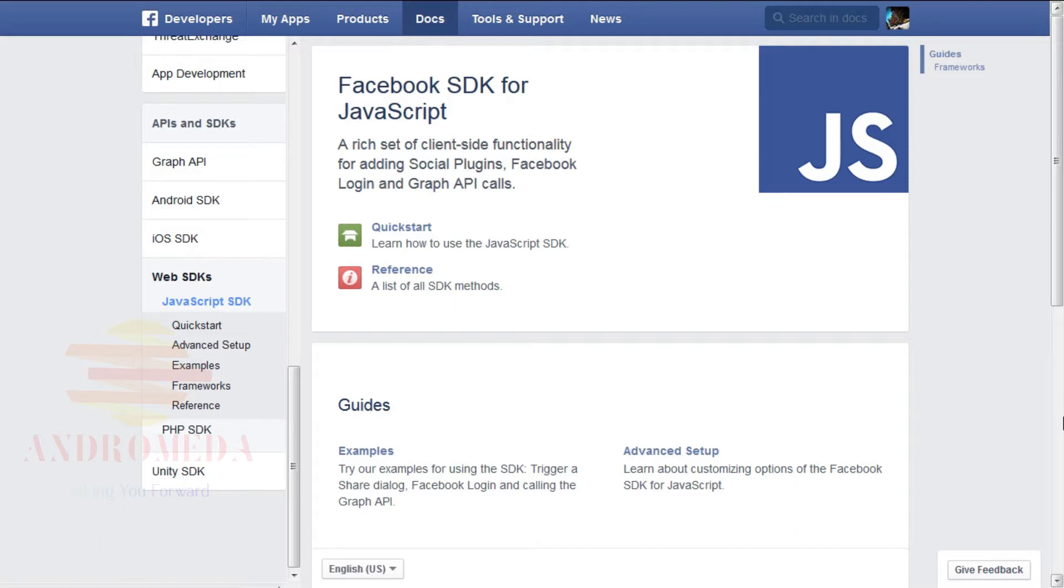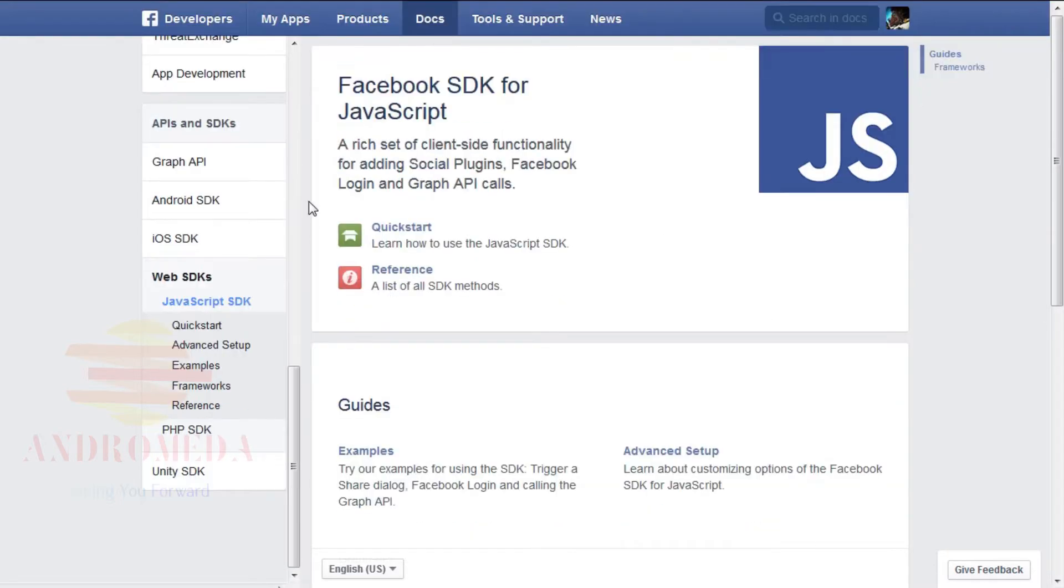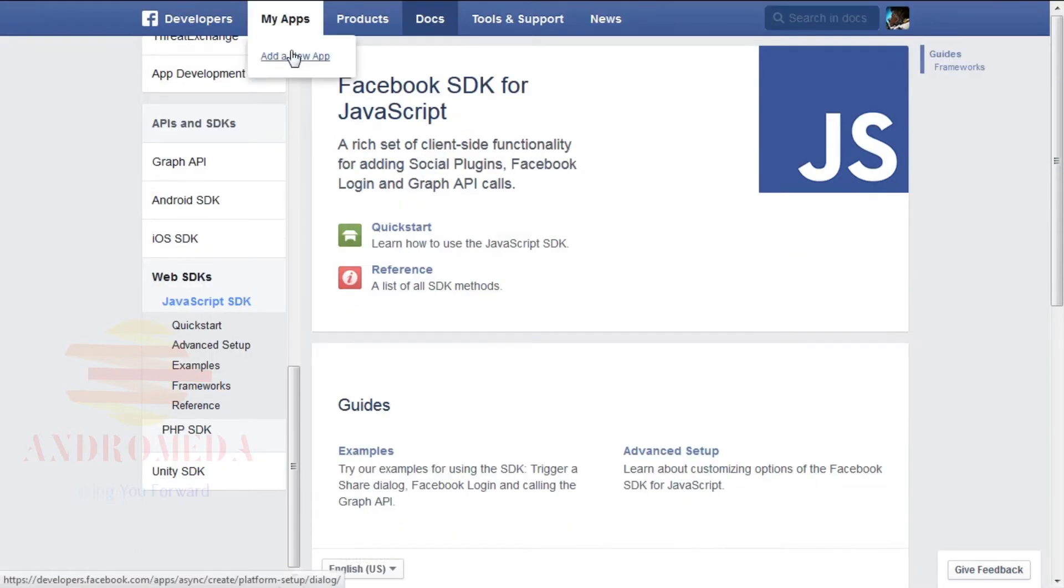If you're a Facebook user and have not already signed in, please log in. Once you've logged in and have accessed the developer's page, click the My Apps tab on the upper blue toolbar, then select Add a New App.